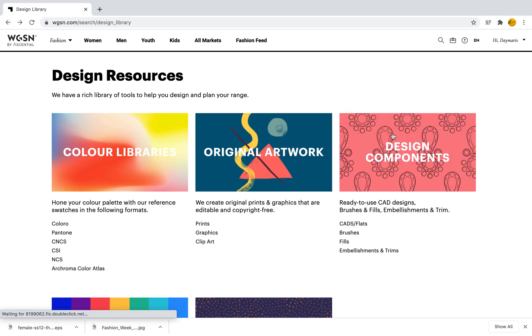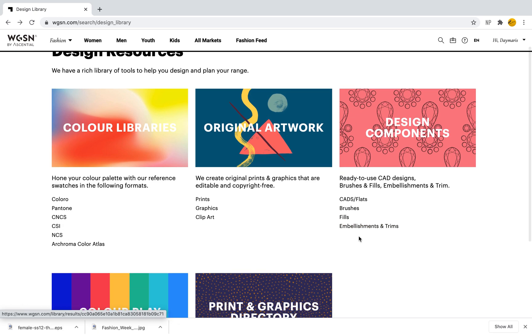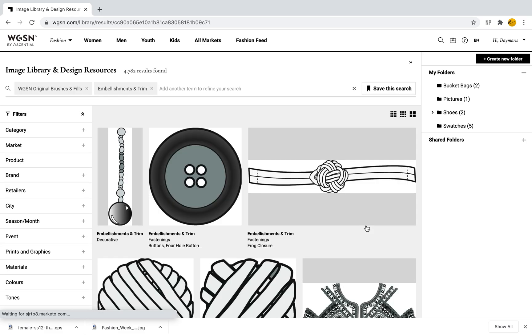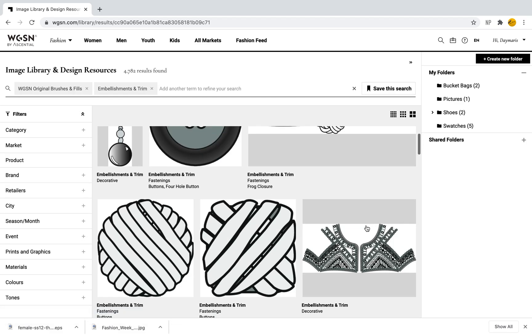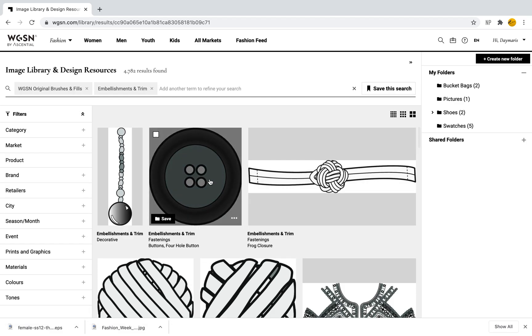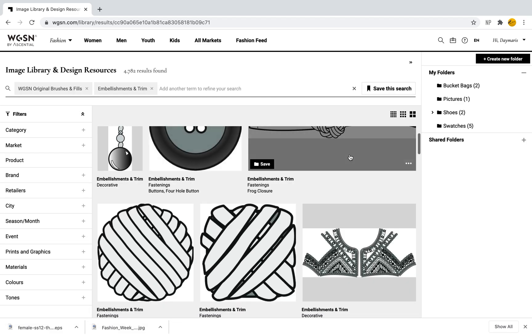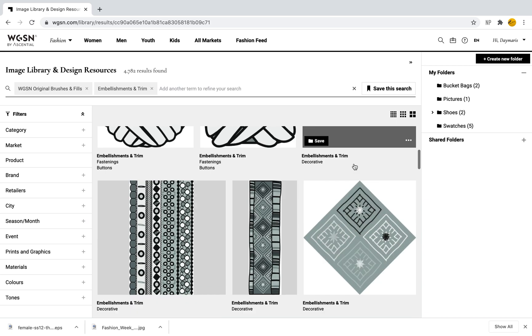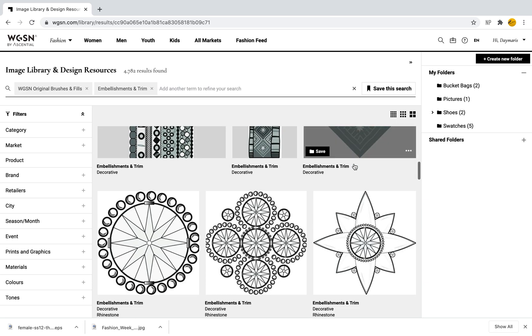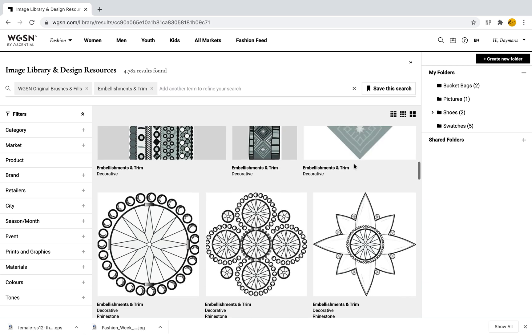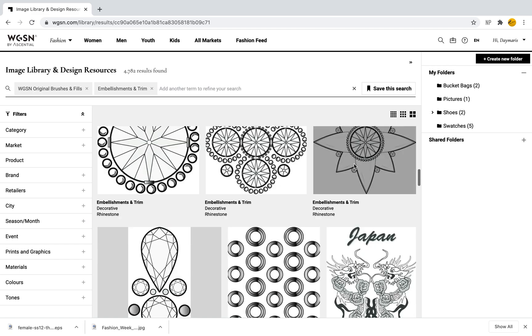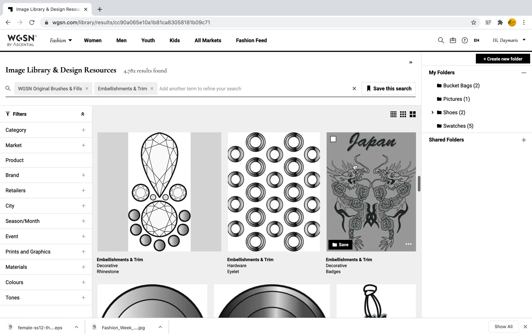We can even do Embellishments and Trims—how great is this! When I select Embellishments and Trims I have buttons, different trims, and embellishments that I can use. Of course within Photoshop I can edit them to add color, add my own design, or add my own pattern, etc.